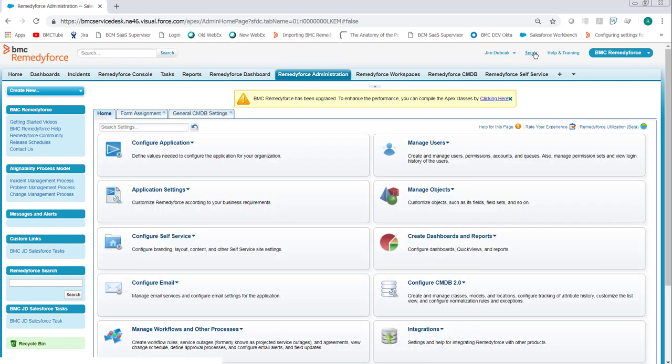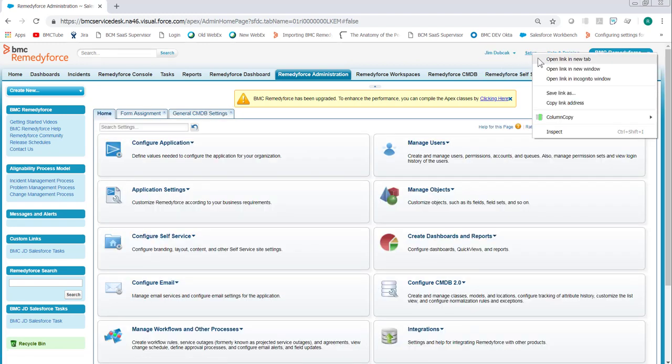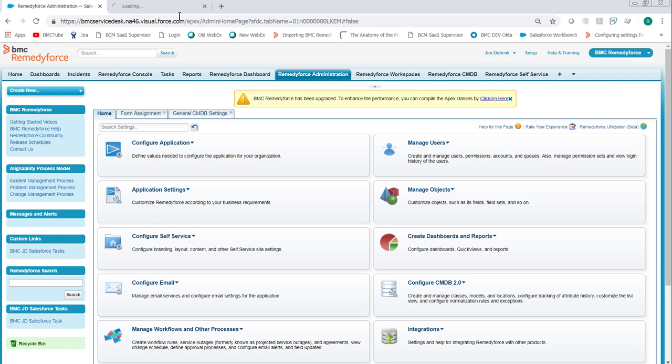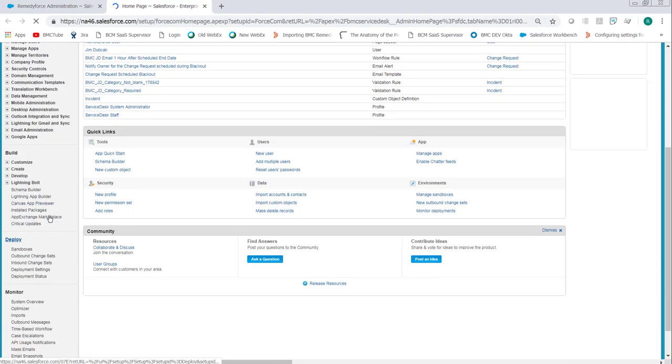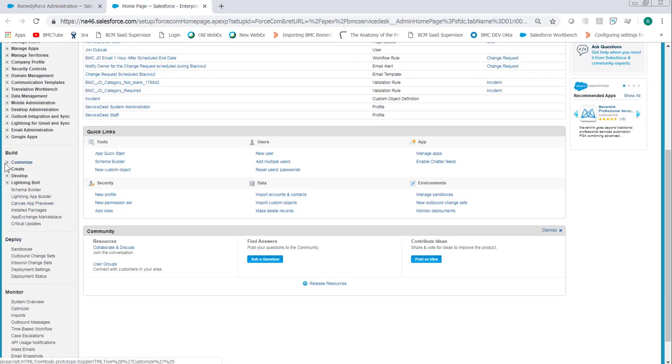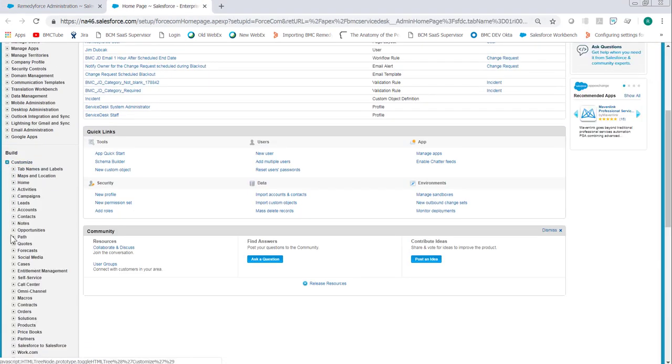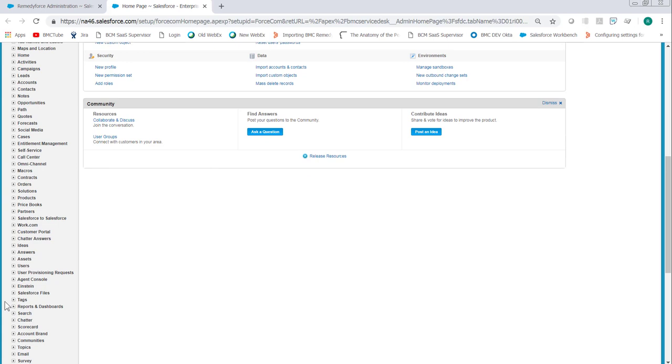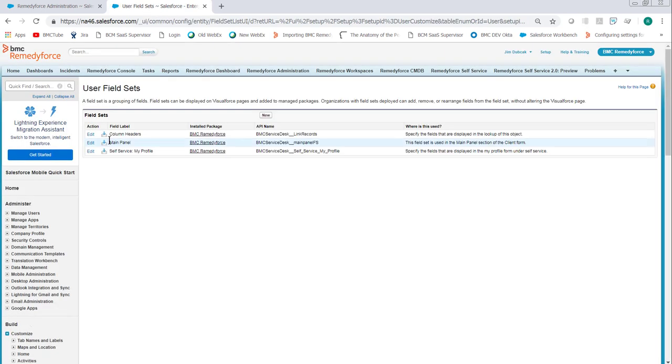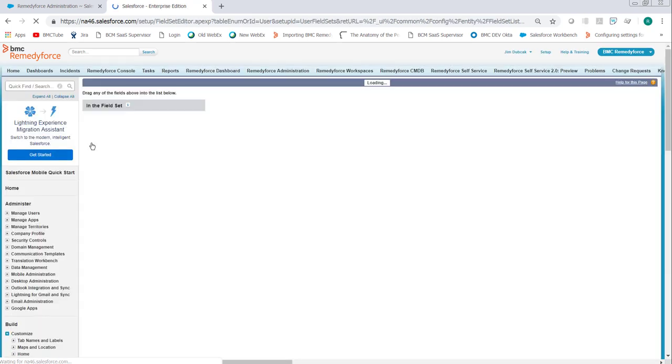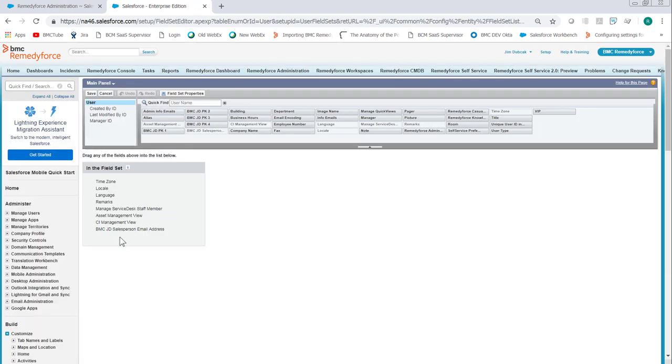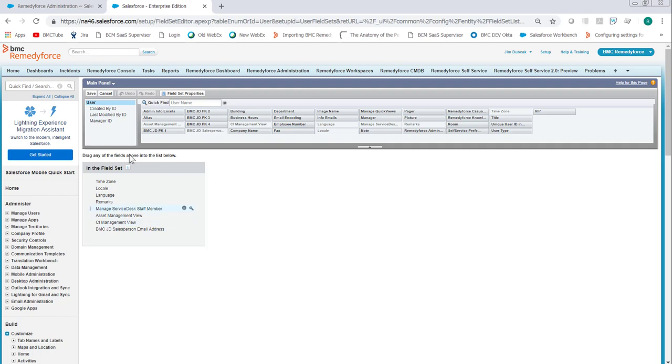Next we go into Salesforce. So right-click Setup, open a new tab, and under Customize we go to Users, and under Users we go to Field Sets. Click Edit by the Main Panel field set. From the field palette, drag and drop Asset Management View and CI Management View onto the form. Click Save.